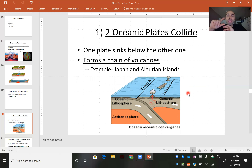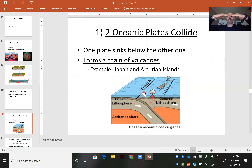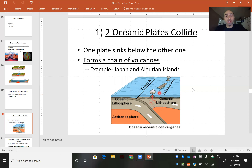Oceanic plates are thinner but more dense than continental plates. So when two oceanic plates collide, one plate will sink below the other — it forms what's called a subduction zone. An example of this would be Japan and the Aleutian Islands. As one plate slides underneath the other, you get a volcano and island formation, the Aleutian Islands, and a trench is formed.